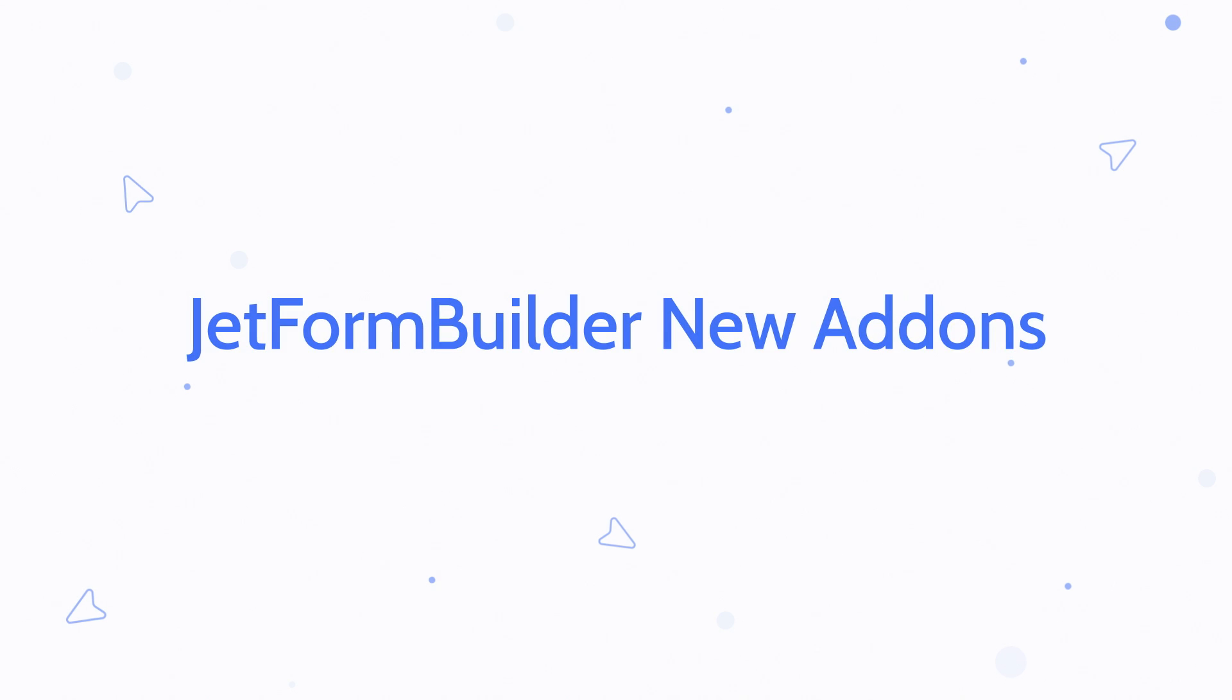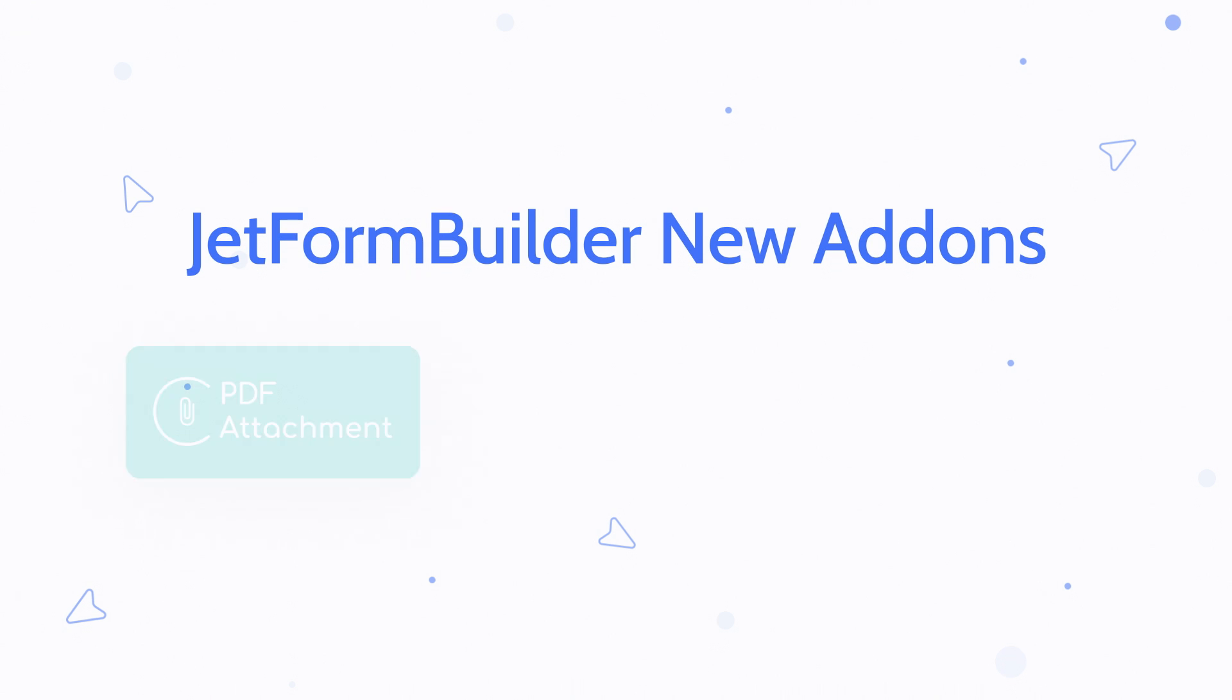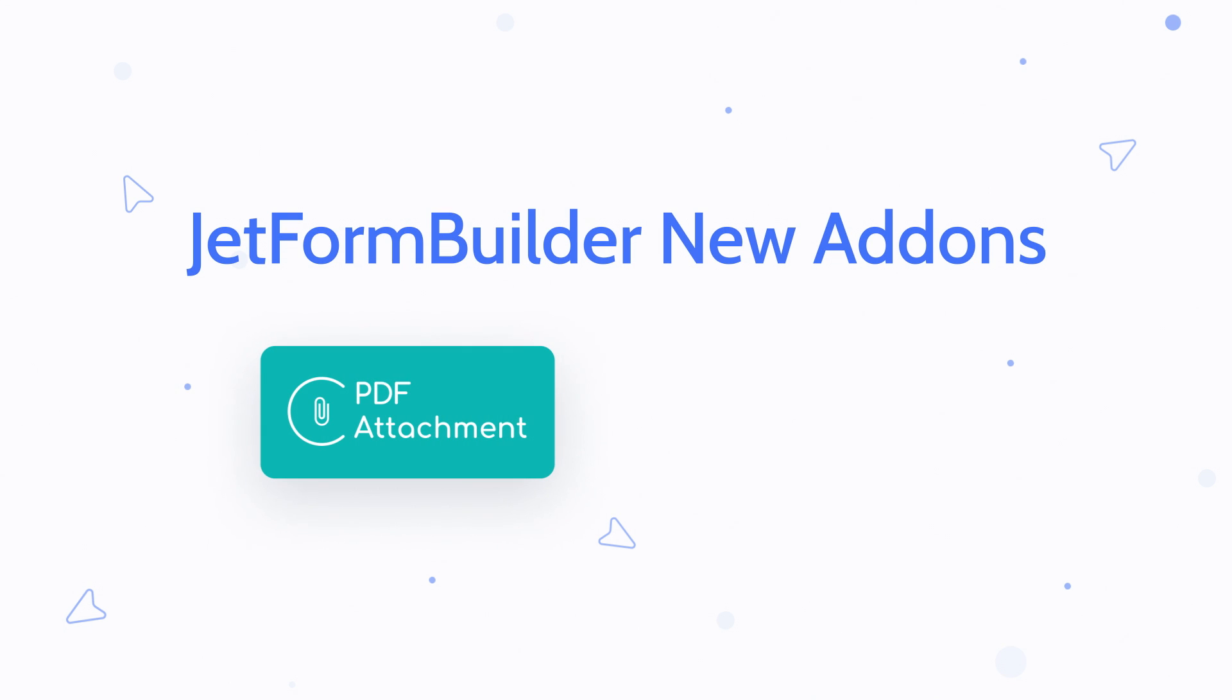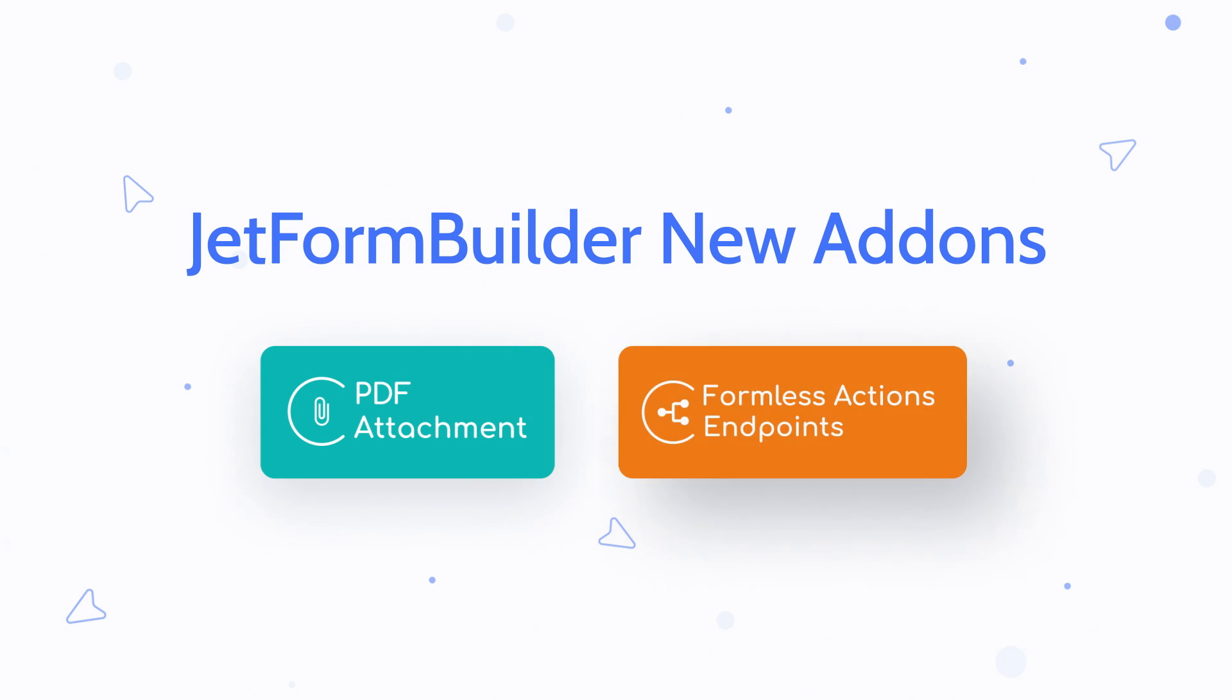Hey everyone, this is Julia from Crocoblock. In today's overview, we're going to take a detailed look at two new add-ons from JetFormBuilder. The first add-on is PDF Attachment and the second one is Formless Actions Endpoints.